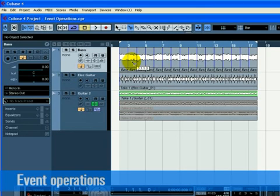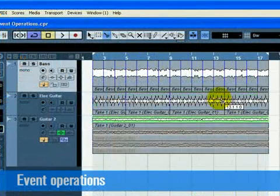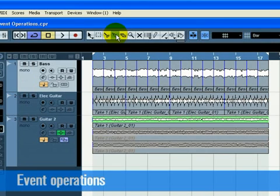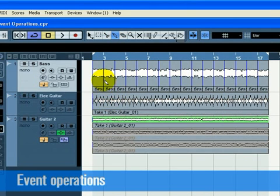Using the glue tool allows you to join events together that have been cut using the split tool. Choose the glue tool. Glue together the split events and the electric guitar track by clicking just before each split. Let's make sure we glue all of them.